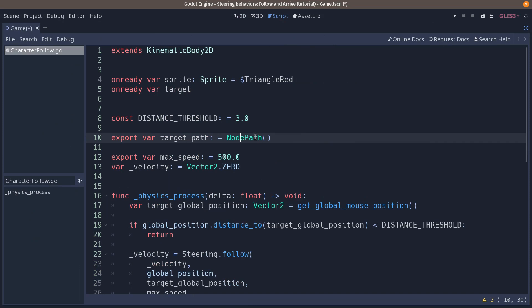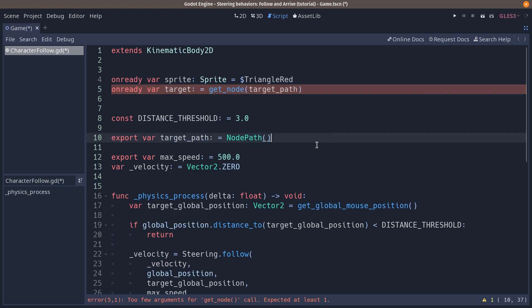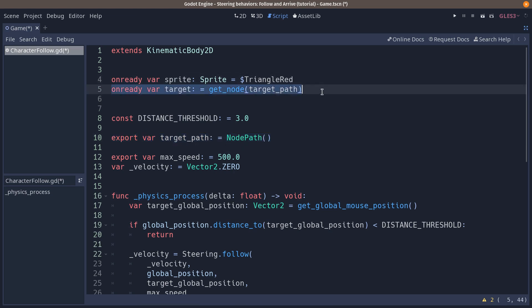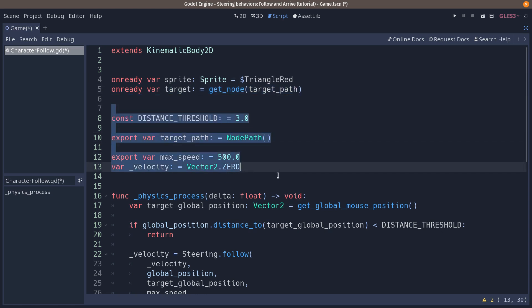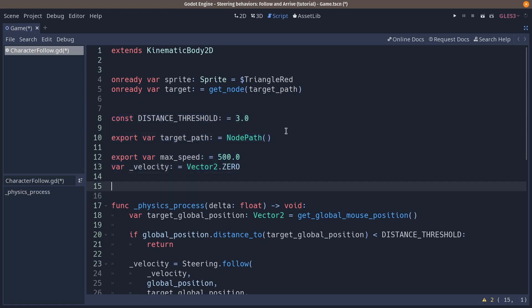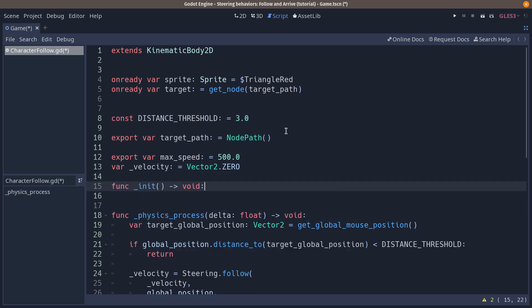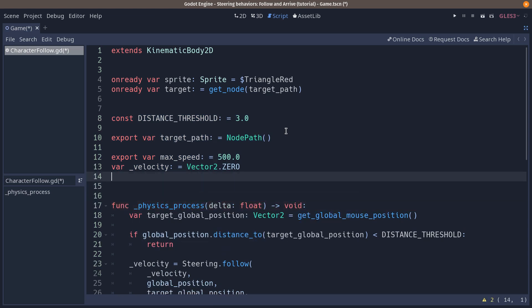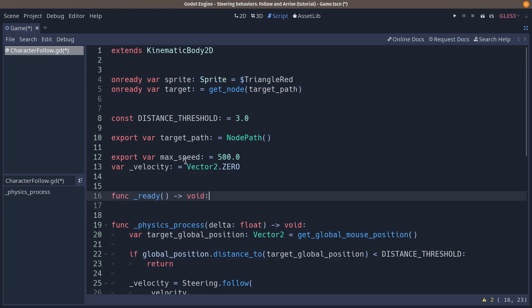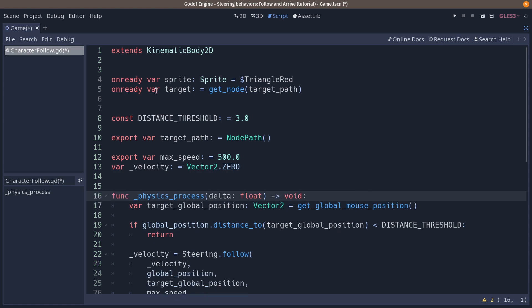So now look at this. We're going to set the target to get node and you can use the target path here. Now even though this line is above our target path, this unready variable is going to be executed after what is here. These are going to be executed or set on the object's constructor on the init callback here. And the unready keyword makes it so a variable gets set when the node is ready, that is right before Godot calls the ready method here. This is what's happening.